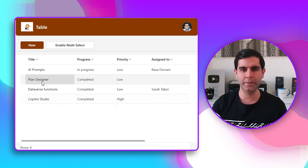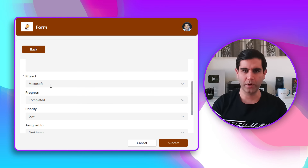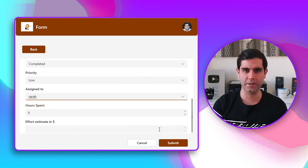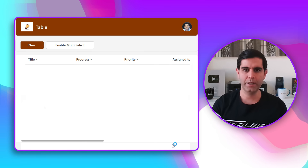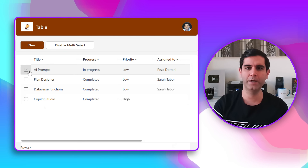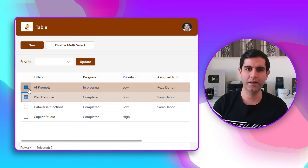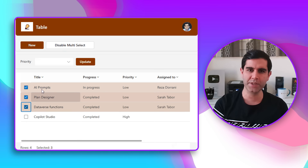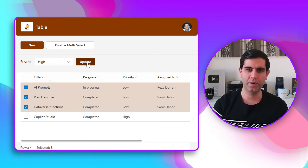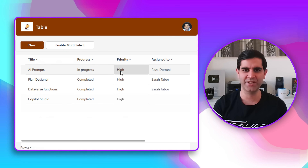Hello everyone, Reza here. In this video we will learn how to connect the modern table control with the modern form control to allow end users to go back and forth between these two experiences to create, read, and update data. We will also see how to update data in bulk, handle complex type columns like the person column in the form experience, and a lot more. Let's check this video out in action.